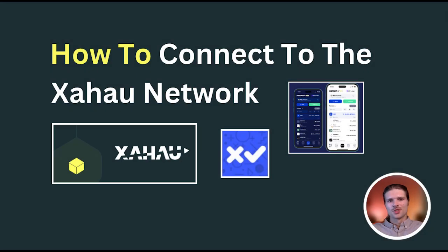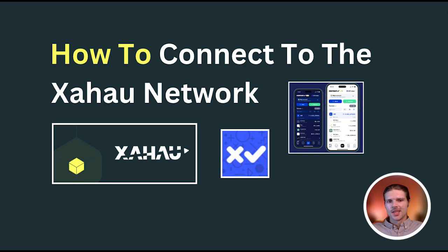Hello and welcome to this tutorial covering how to connect to the Xahau network with an XRP Ledger wallet. Here in this video, I'll be using the Zaman wallet, so let's dive right in.